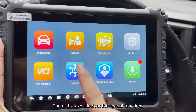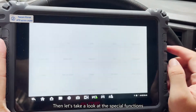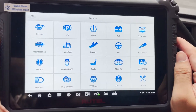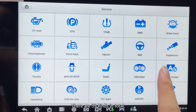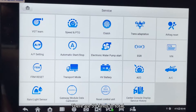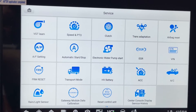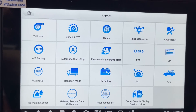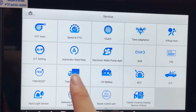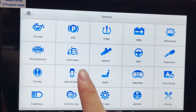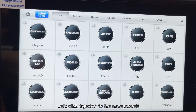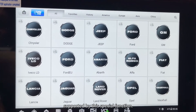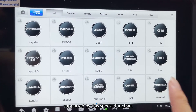Then let's take a look at the special functions of the device. There are 39 kinds in total. Let's click Injector to see some models supported by this special function.